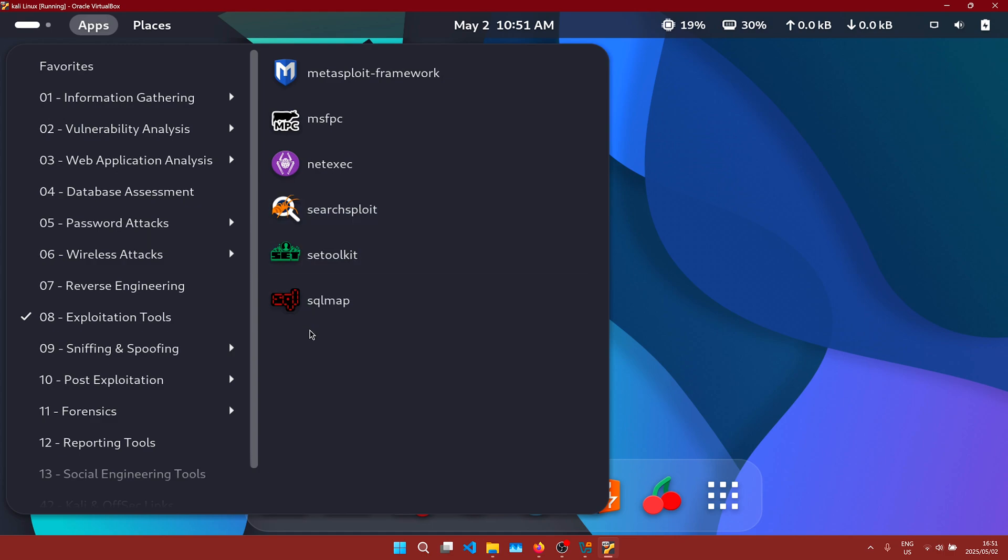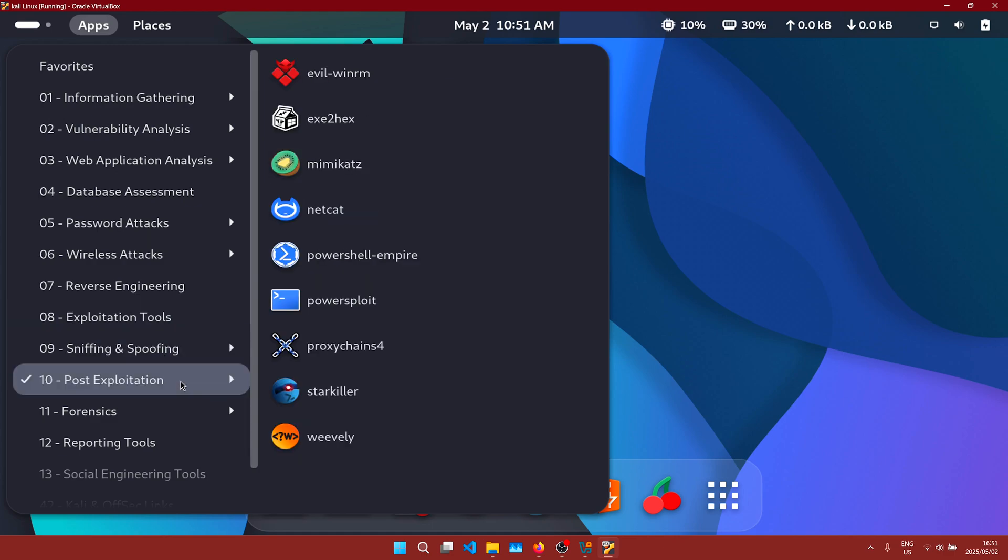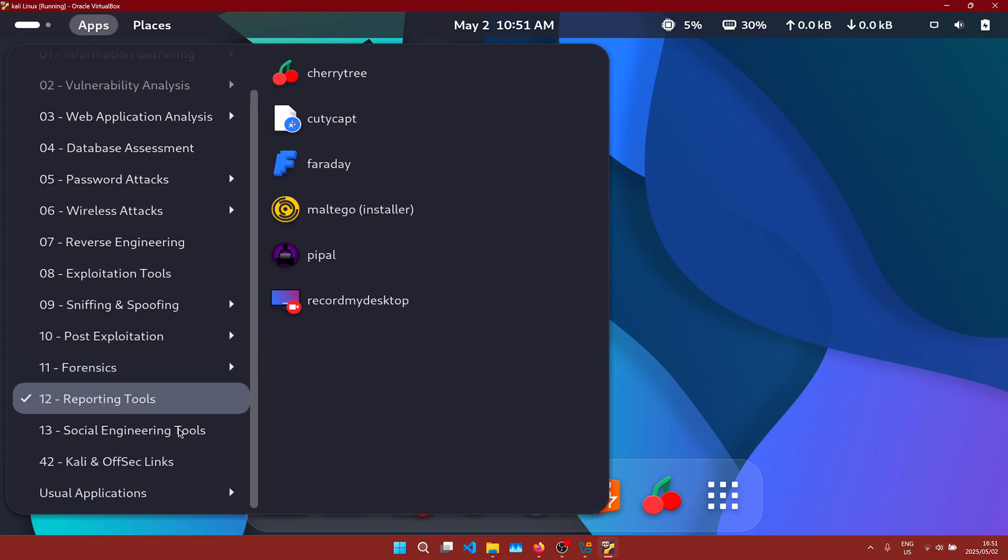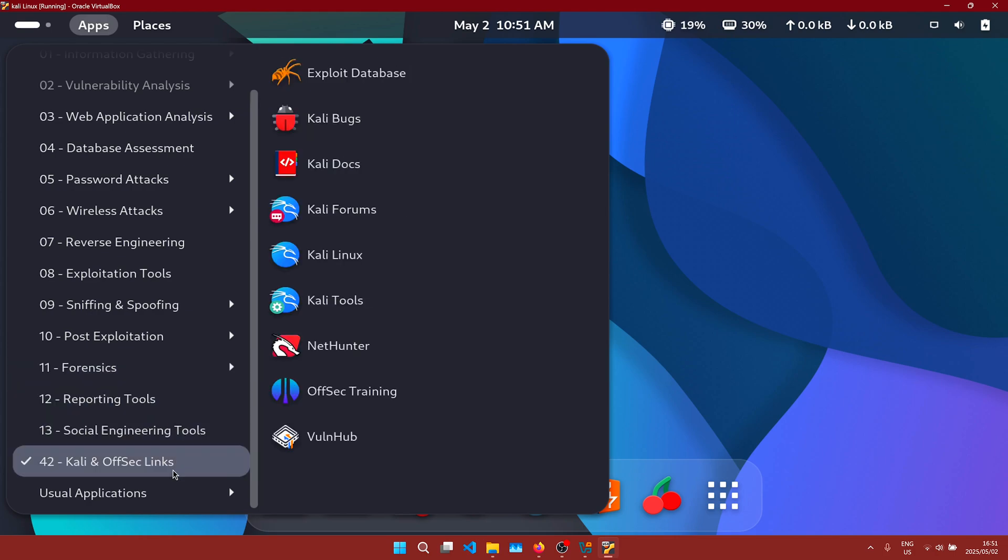Obviously, there's a lot more tools here, but these are just the ones that I've used before and recognize. We'll definitely try most if not all of these in the future.